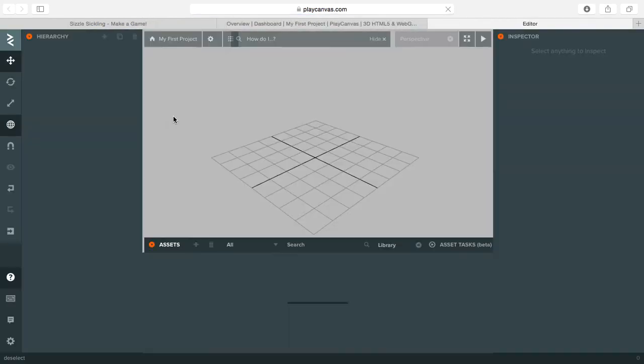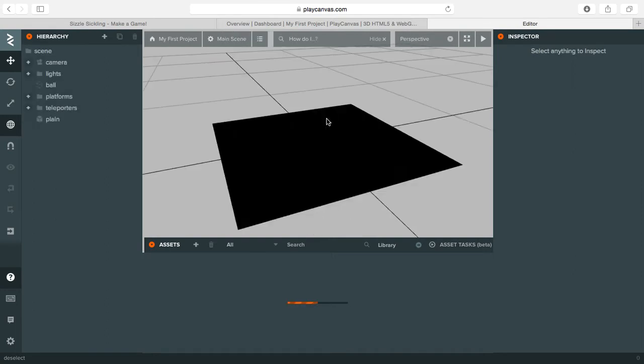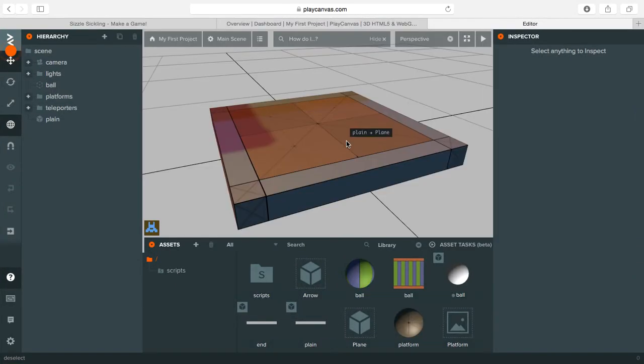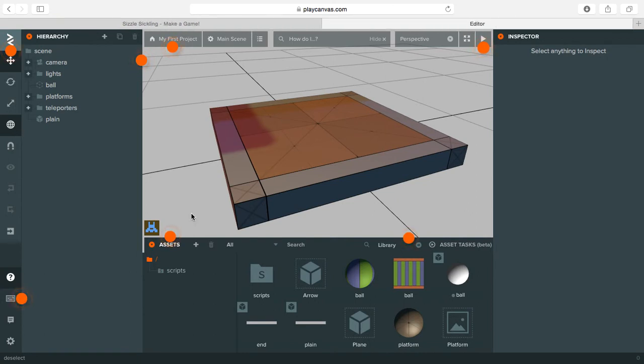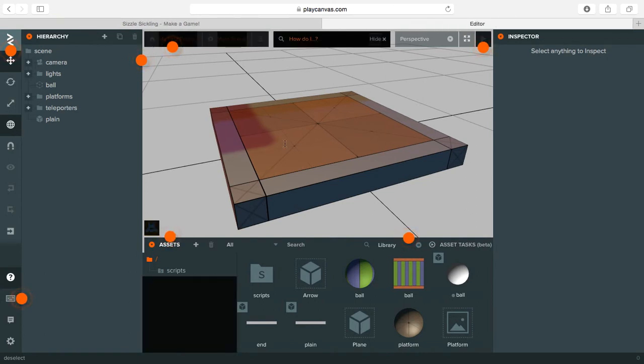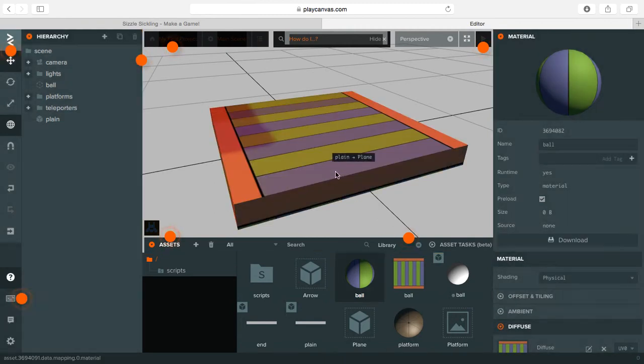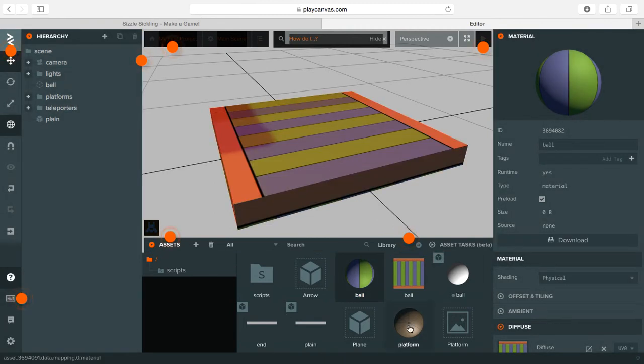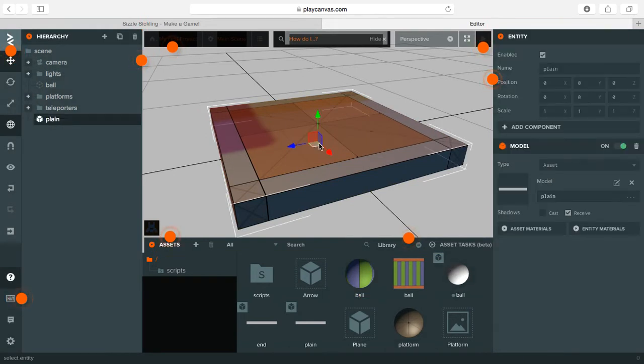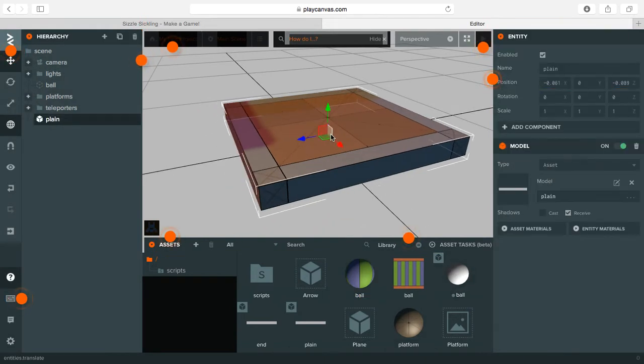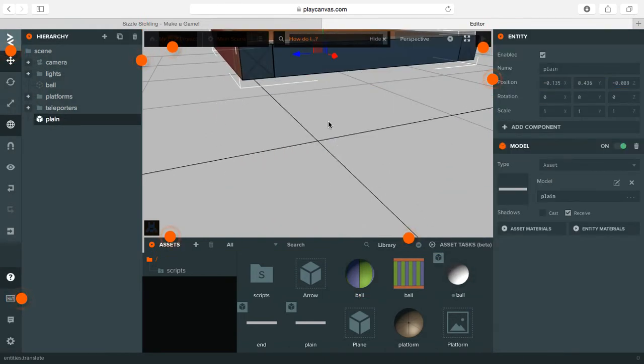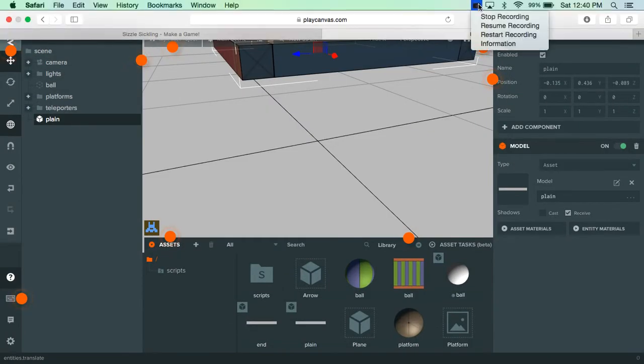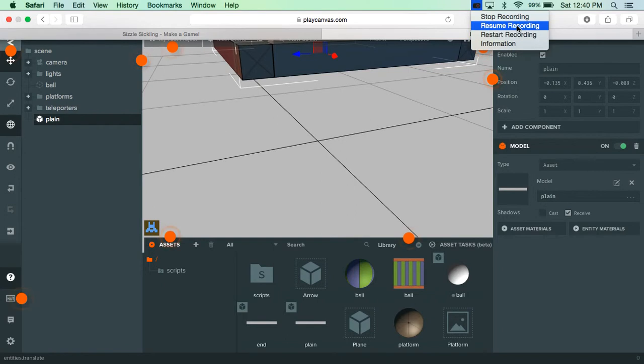So here we are on it. And let's see right here, let's get a ball. Can we drag it over? I'm not sure how to do this. Let me try and see how to do this.